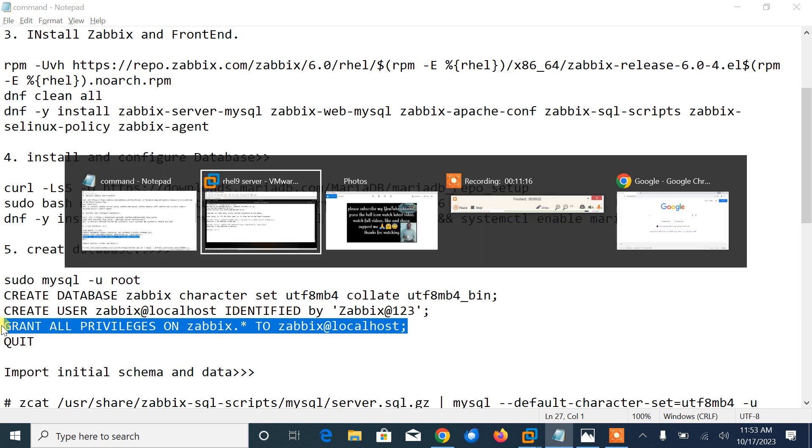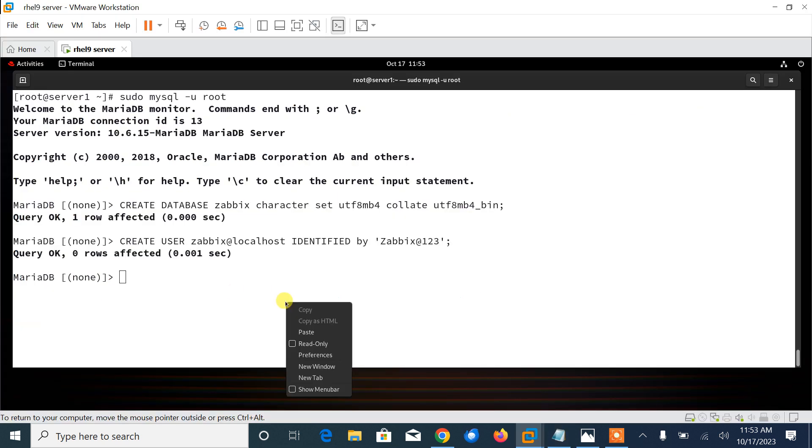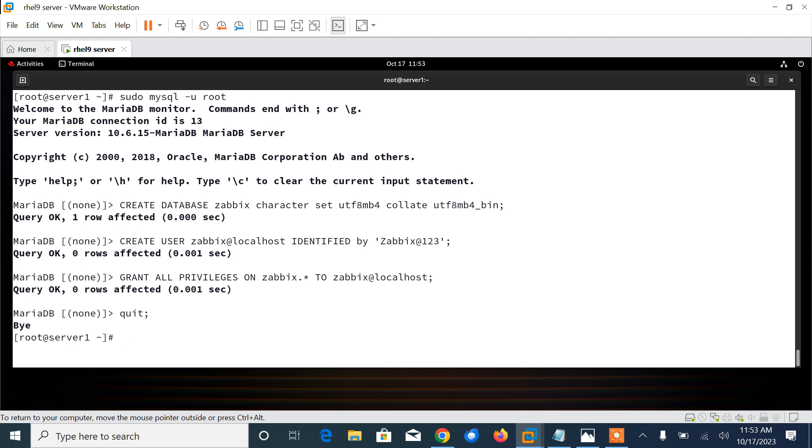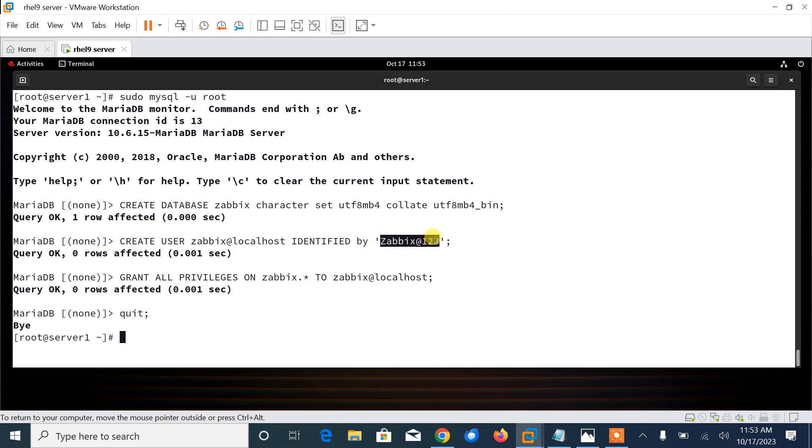First, let me create a database. Then the next step, I will create a user name zabbix with the CREATE USER command. Then in the next step, I will allow the full privileges to the zabbix user, and then finally I can quit from there. Basically, this command creates one database named zabbix. This is the first command using CREATE DATABASE.